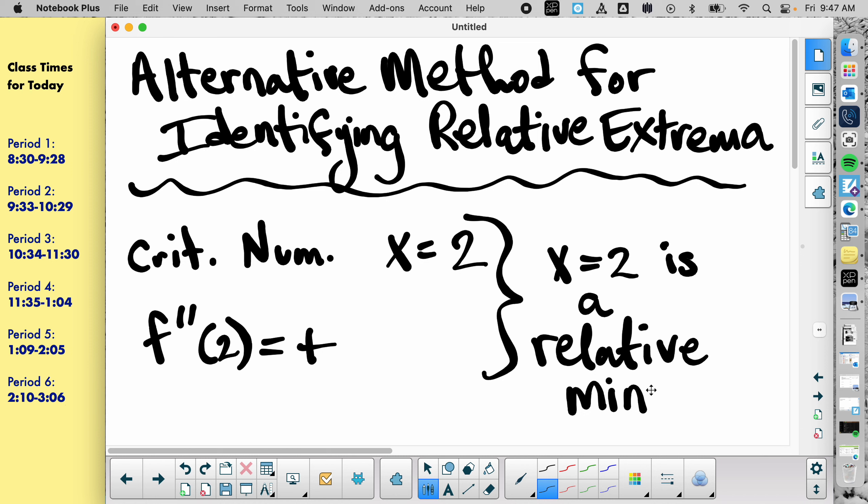So the alternative method for figuring out relative extrema, maybe for some reason you already have the function, the derivative, the second derivative, and you're told something is a critical number. Instead of making a table of increasing and decreasing, you could put it in the second derivative and determine if it's curving up or down, and that will tell you if it's max or min.